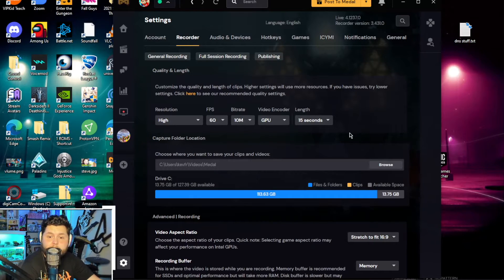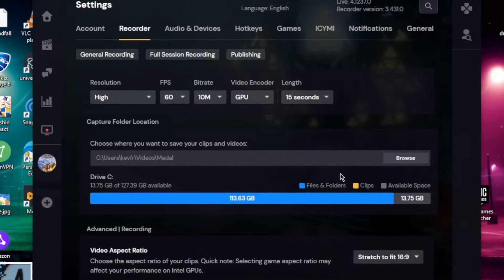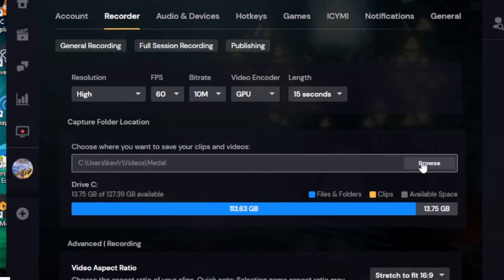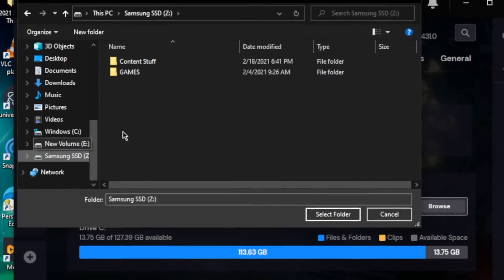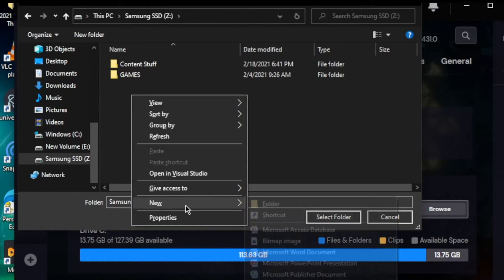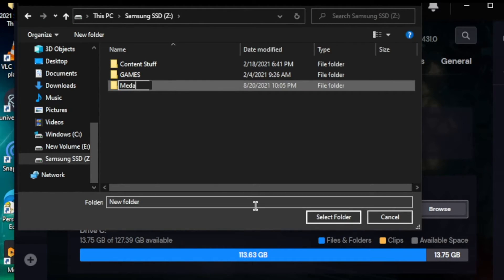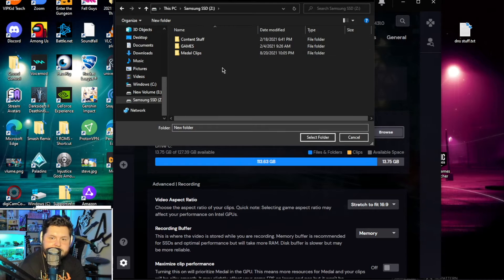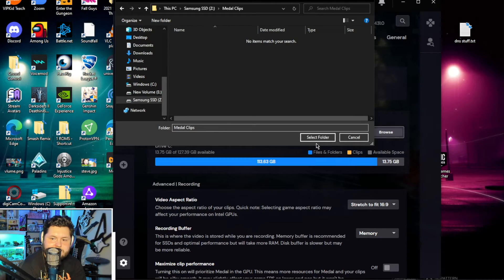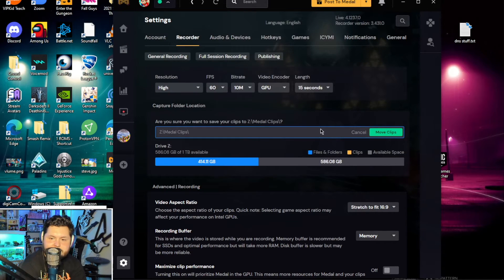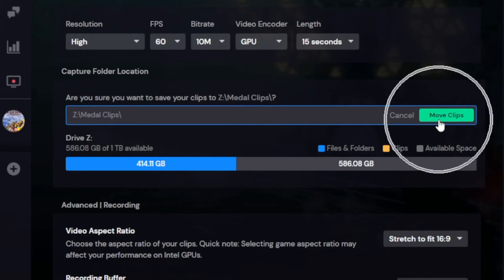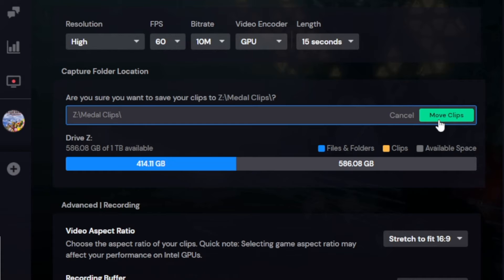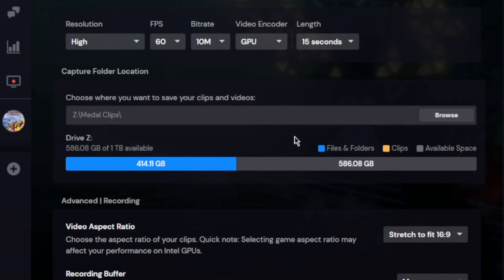Another pro tip: go into the Settings in the Recorder section and you're going to want to take it off your C drive. I have a Samsung SSD where I'm going to go ahead and make a new folder called 'metal clips.' You don't want it on your main hard drive. So boom, there we go — 500 gigabytes available, that's way better. And since I recorded the other one on C by accident, it'll automatically move it for me.